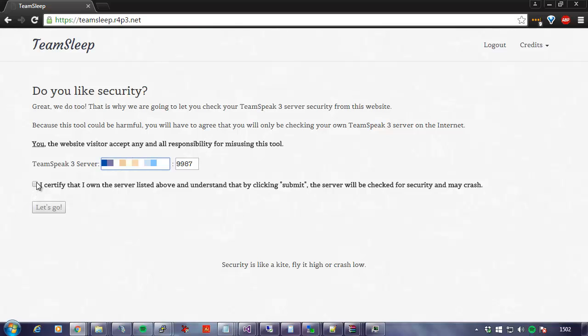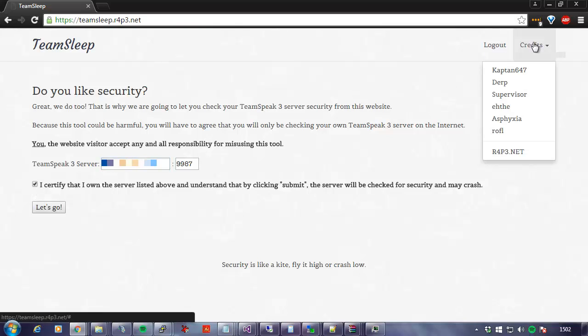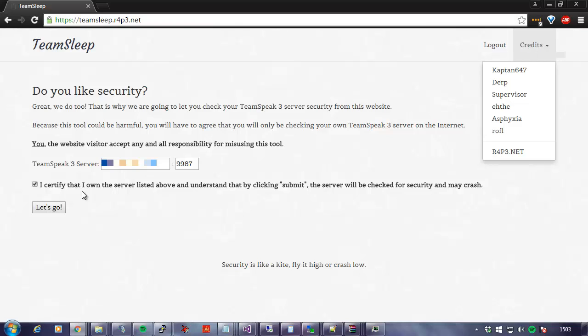So here you click this. By the way, notice the credits up here. A big shout out to Captain647, Derp, Supervisor, Etha, Asphyxia, myself, Roffle. So here we go.